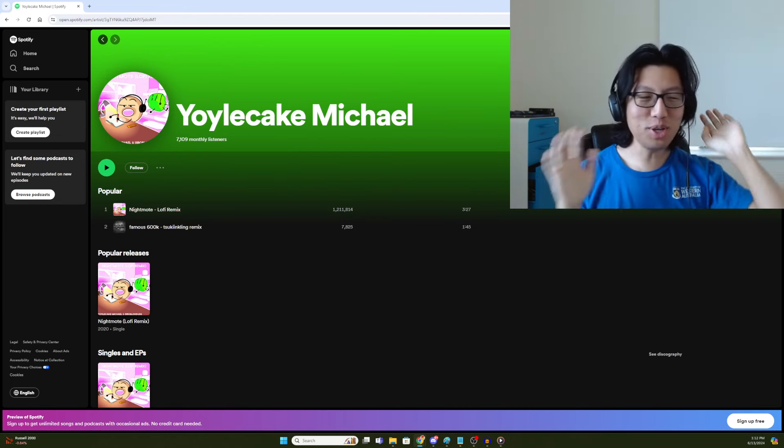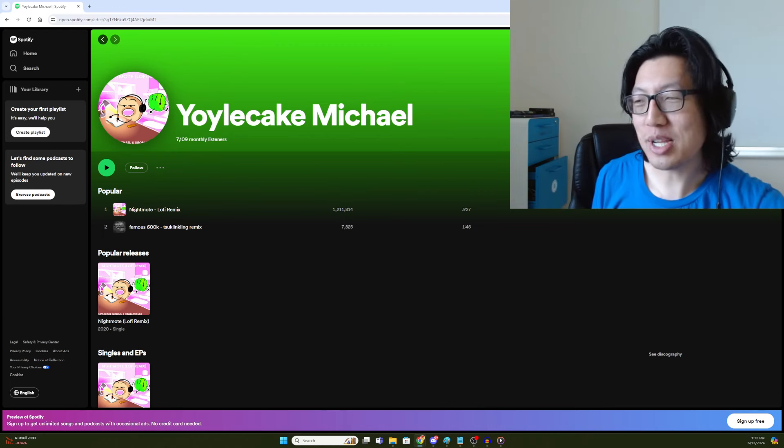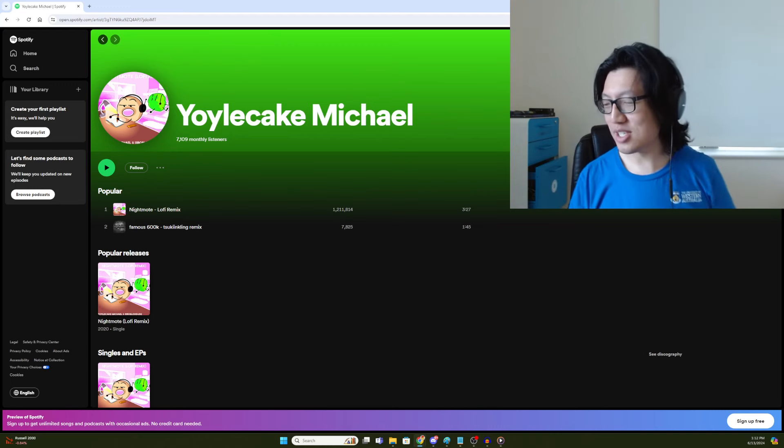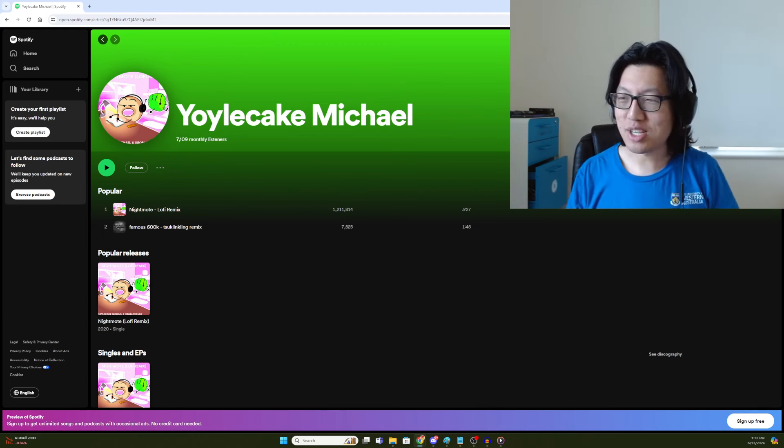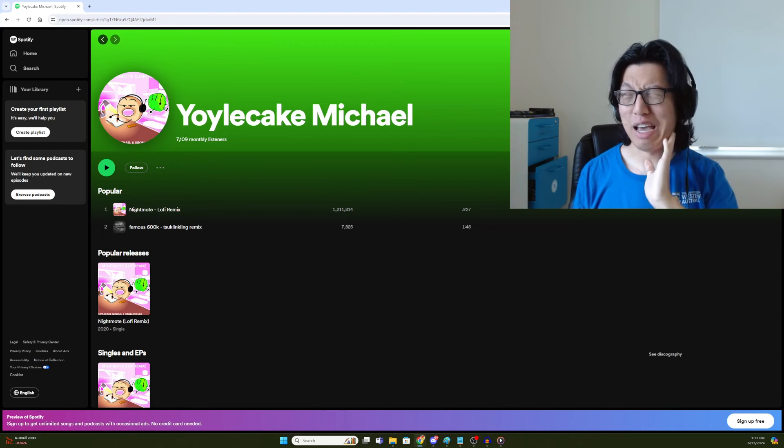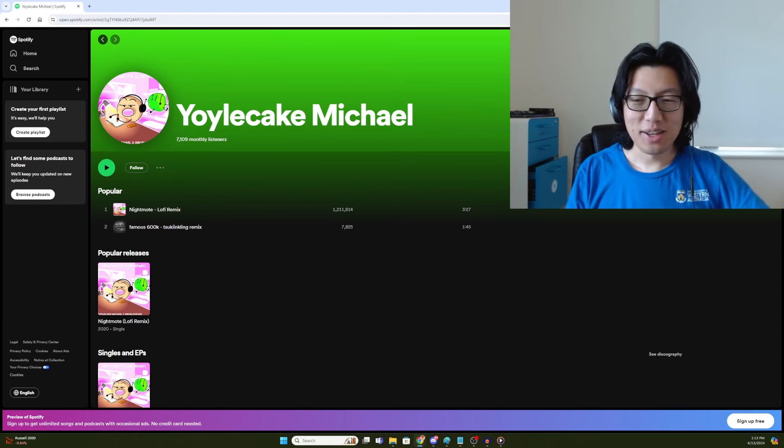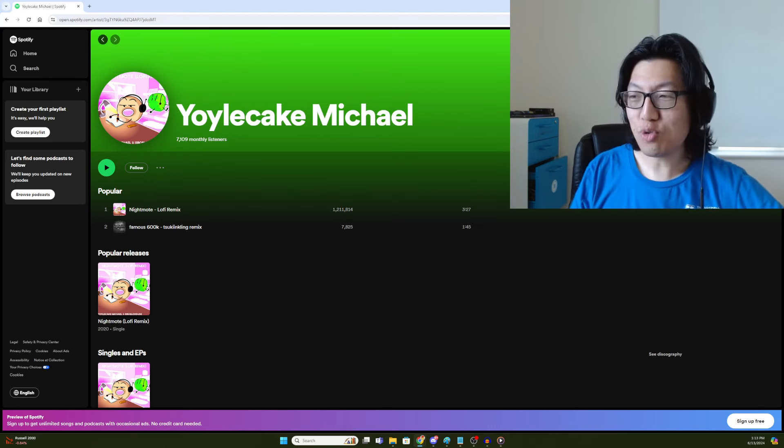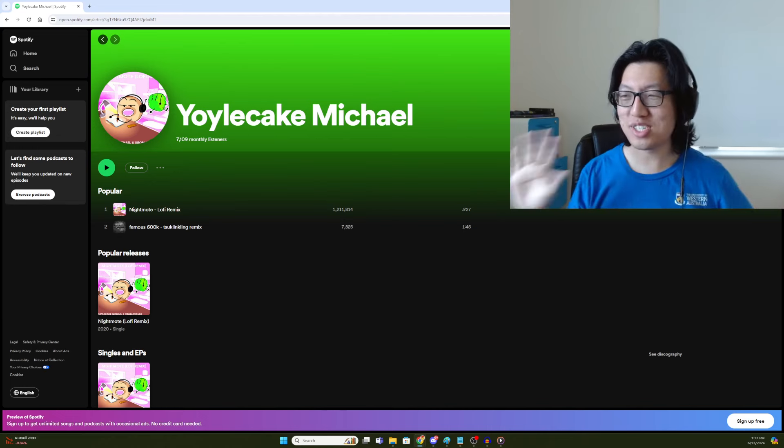So be sure to check out this Spotify page. I don't know what other platforms it's also coming out on, but I'm guessing all the big ones like Apple Music or what else is there, Tidal? I honestly don't know, but yeah, either June 14th, 15th, 16th, one of those days.